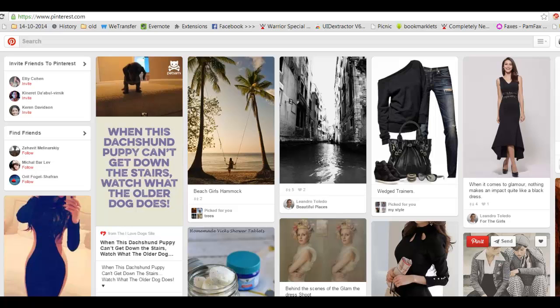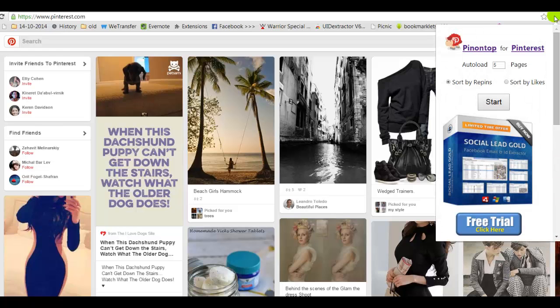Hi, it's Yossi. Today I would like to show you, to introduce you, my new tool, my Pinterest tool, Pin on Top.